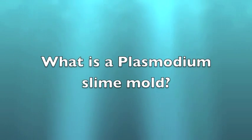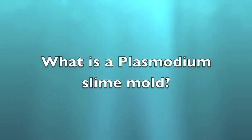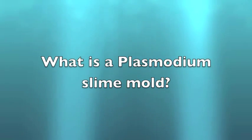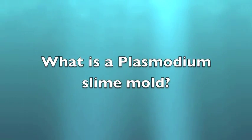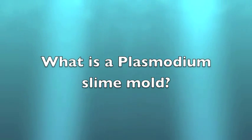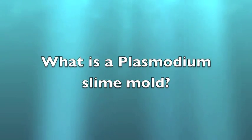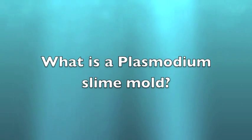Fun fact, slime molds were formerly classified as fungi or protists, but are no longer considered to be a part of these kingdoms. The particular slime mold we are using is amoeba.